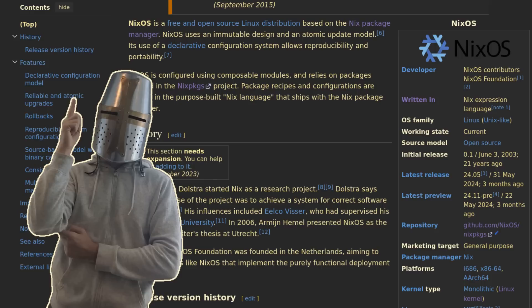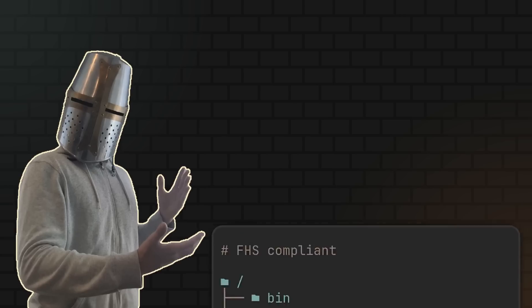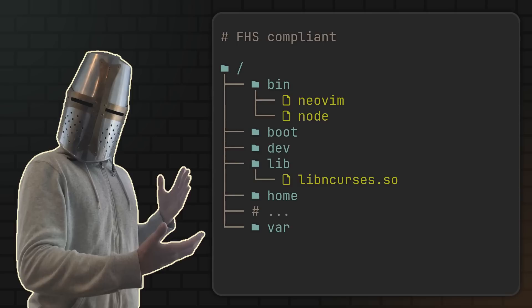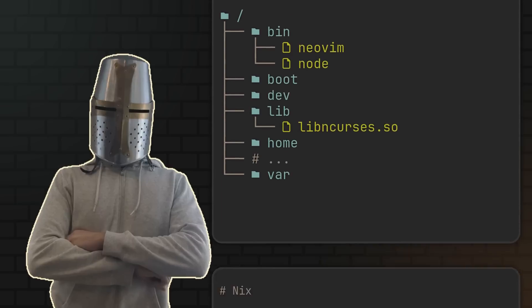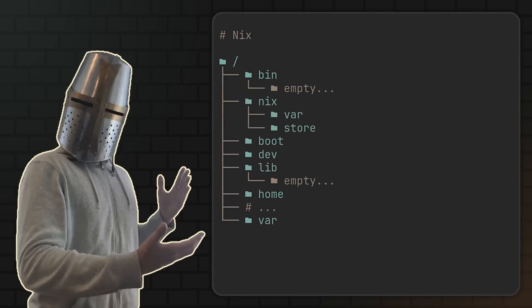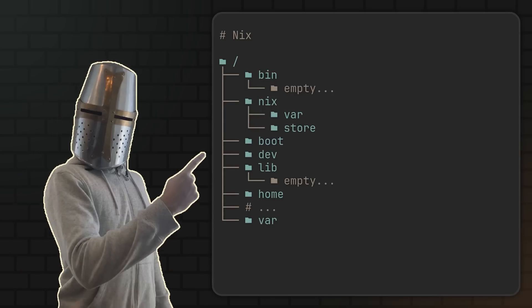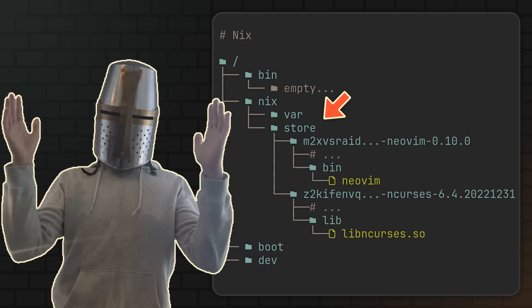Because unlike other popular package managers like apt or pacman, Nix does not comply with FHS. Meaning whereas with most other package managers you will find your installed binaries in slash bin and your libraries in slash lib, with Nix everything will be installed into a special place called Nix store. With the usual system-wide Nix installation, you can find it under the slash Nix slash store directory, and here every package lives within its very own isolated environment with its own directory structure.